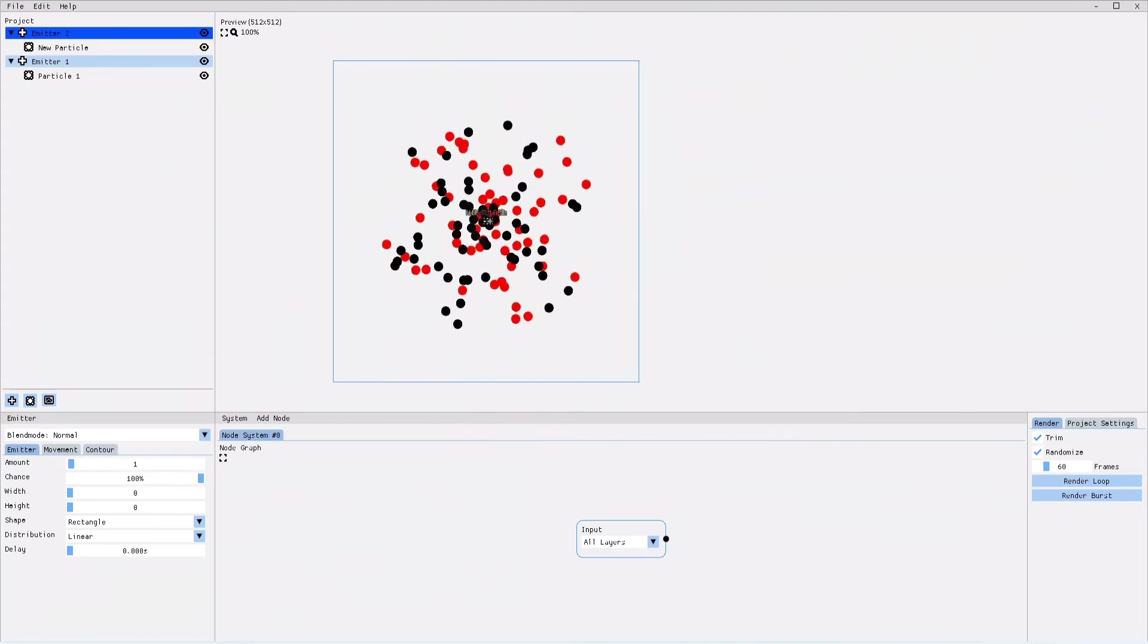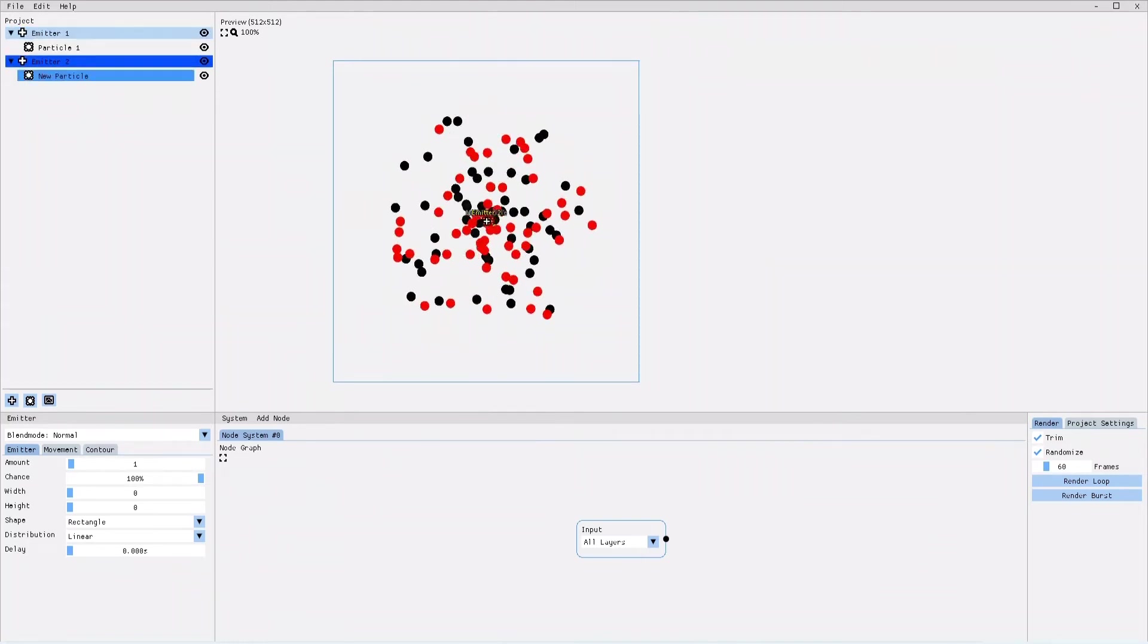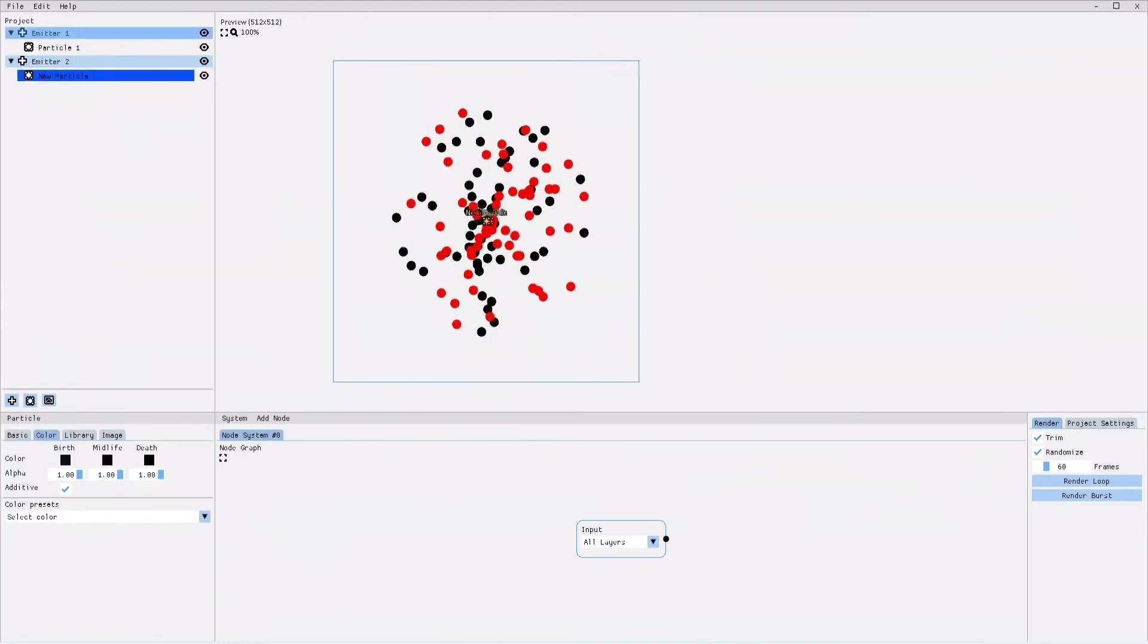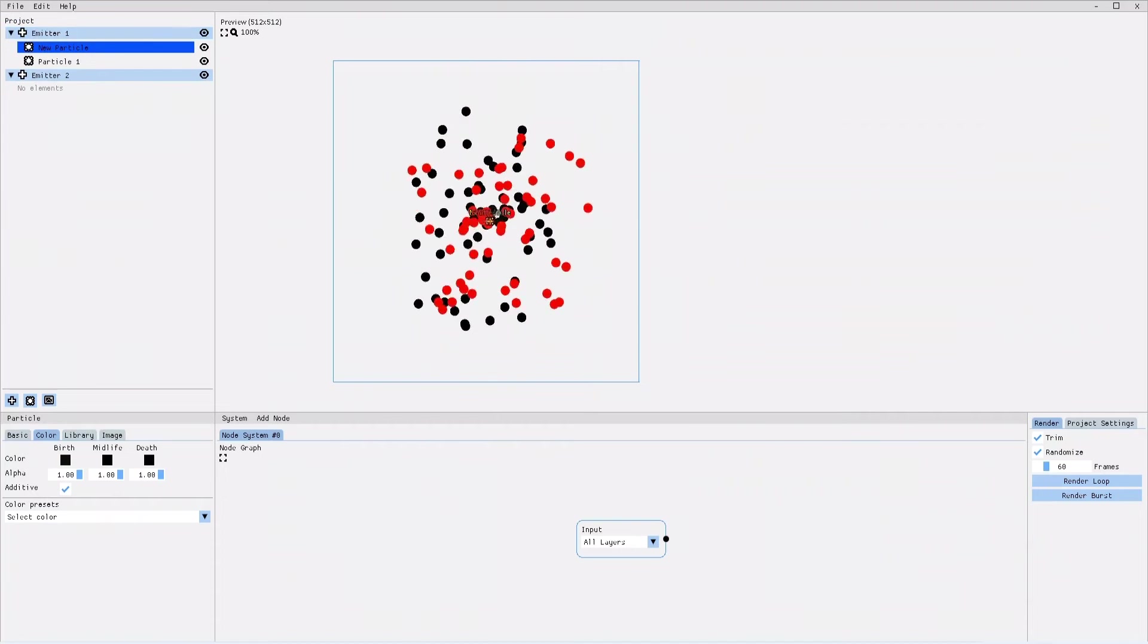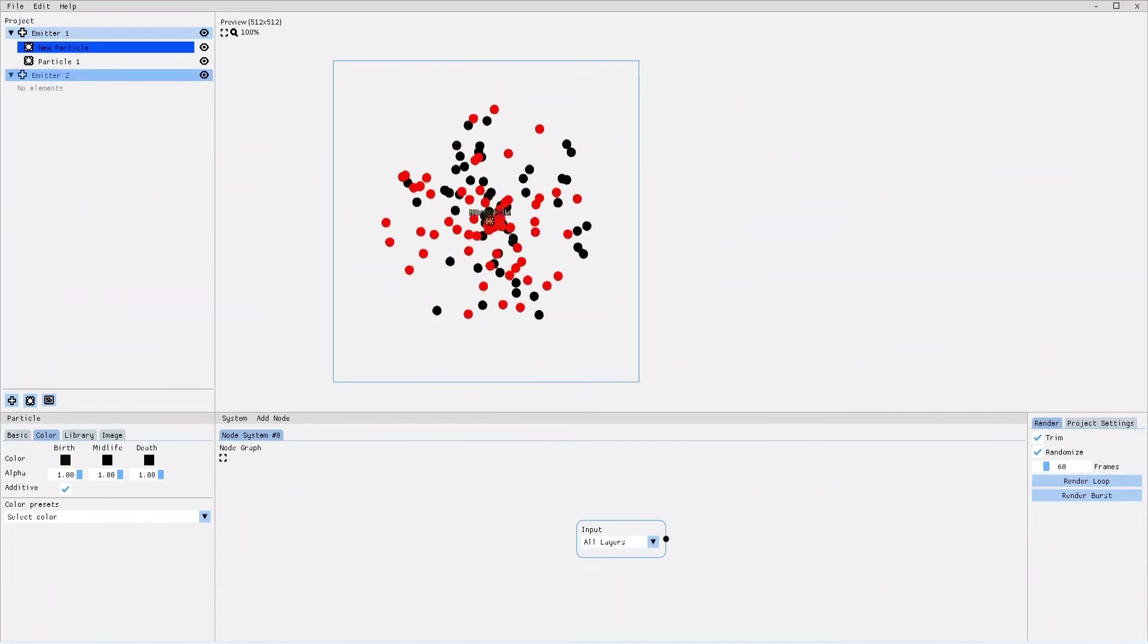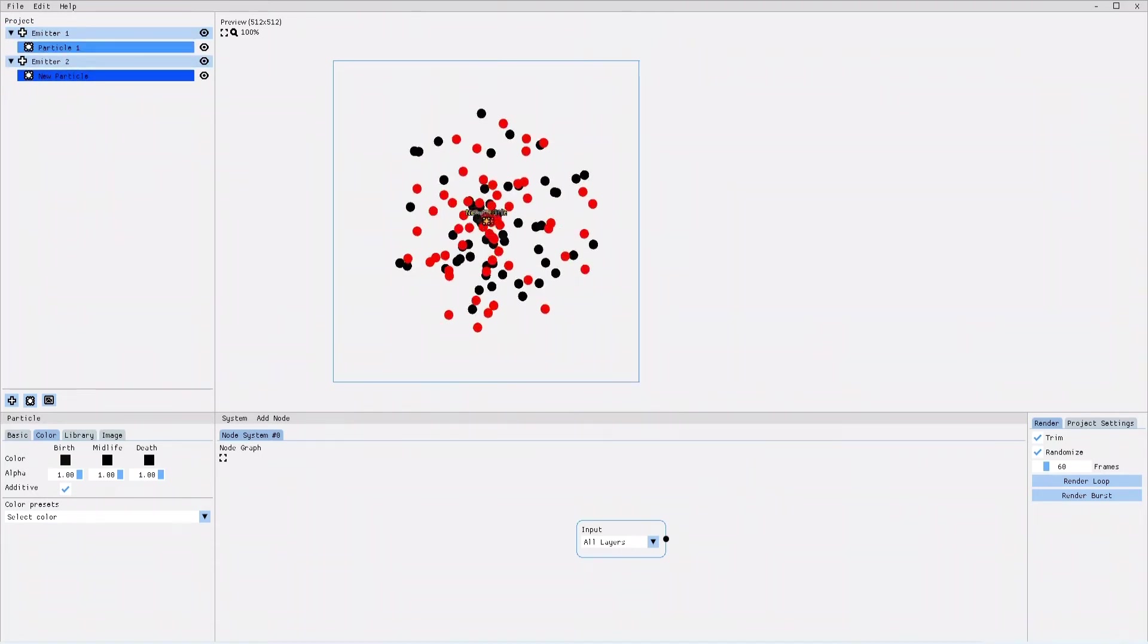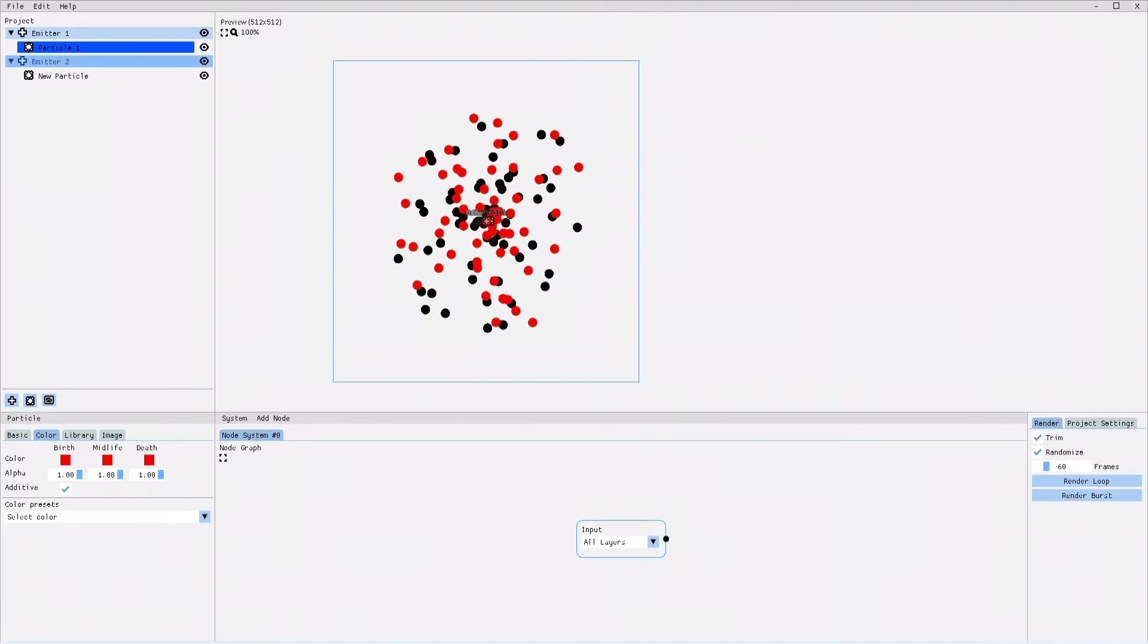Same as the emitters, you can also drag the particles up and down the layer hierarchy. You can even drag the particle into a different emitter than the one it originated from.